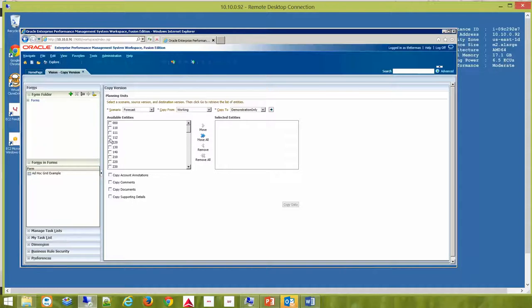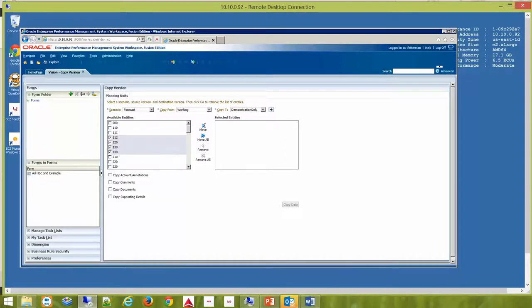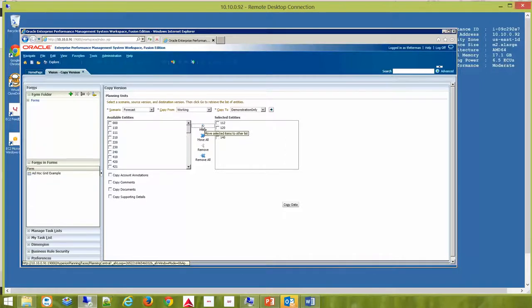I'm going to just choose a few, and then I'll hit the Move Selected Items to the Other List button. See how we have just the four?